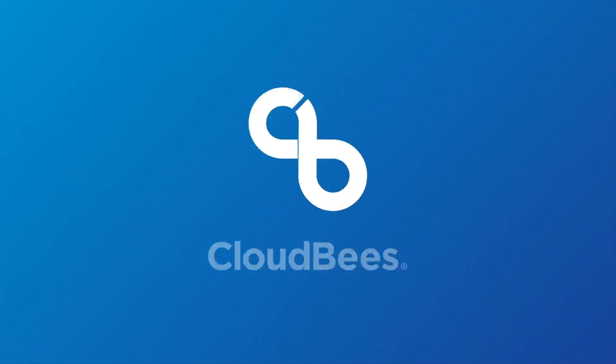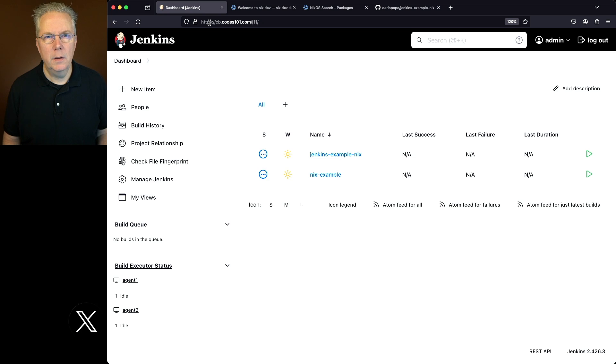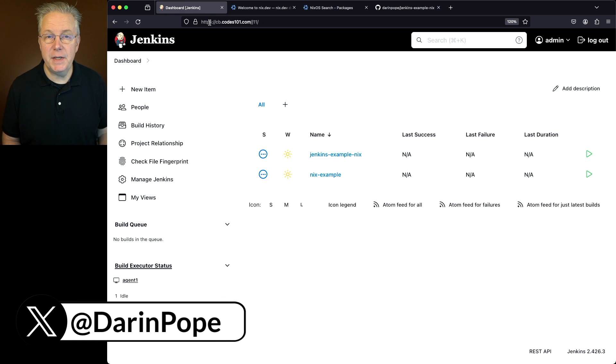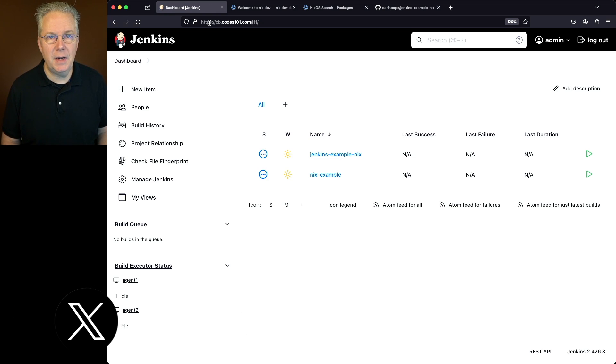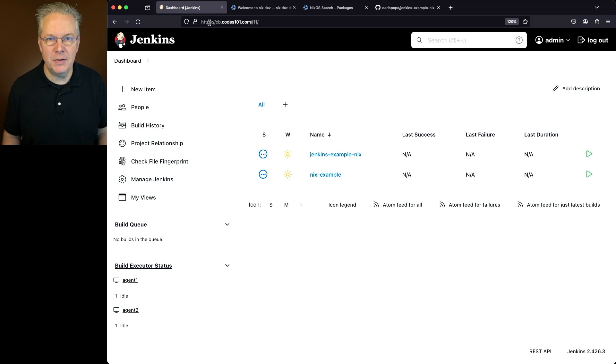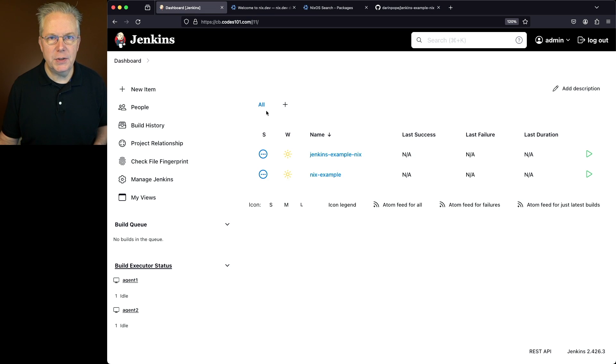How to use Nix with Jenkins. Here's today's starting point. I have a Jenkins LTS controller version 2.426.3. Attached to this controller, I have a Linux-based agent that has Nix installed on it. Now you might be asking yourself, what is Nix?